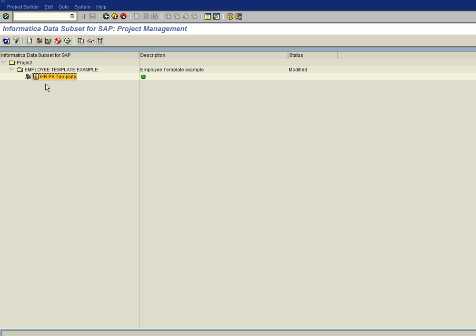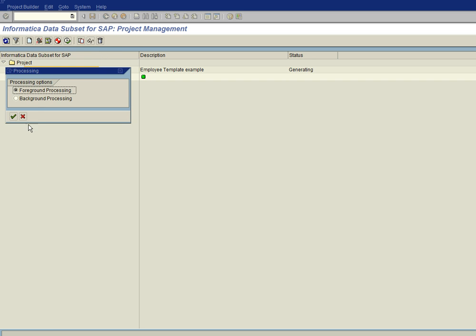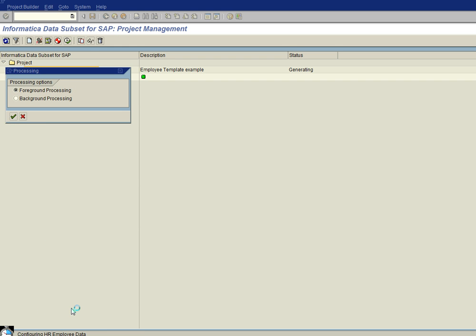Okay, so the next thing we need to do is generate our project. So I'm going to go ahead and click on the project and click on the generate icon. And we're going to do this in foreground, so go ahead and continue. And now we're starting to generate the project. This can take a couple of minutes, so I'm going to pause here for a second and then I'll come back once it's finished.